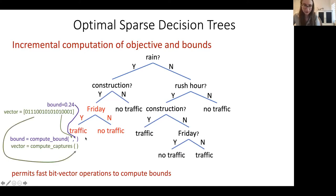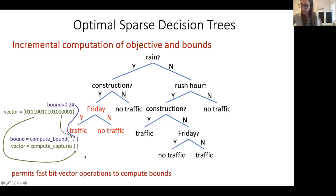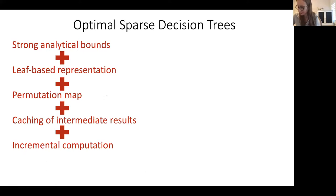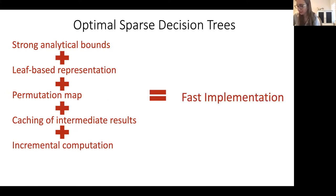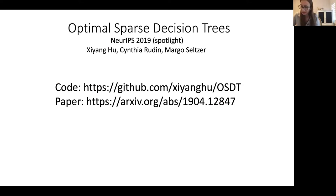These features — strong analytical bounds, leaf-based representation, permutation map, computational caching, and incremental computation — combine to make the implementation really fast, producing truly optimal and sparse decision trees. We're getting about three orders of magnitude faster computation than when we started working on this five or six years ago, and our code is available on GitHub.